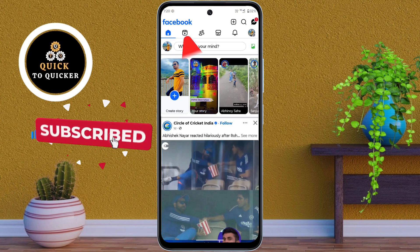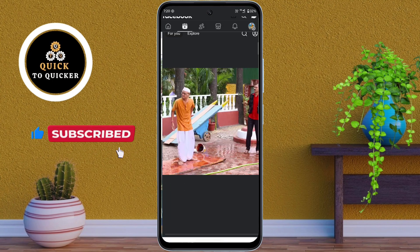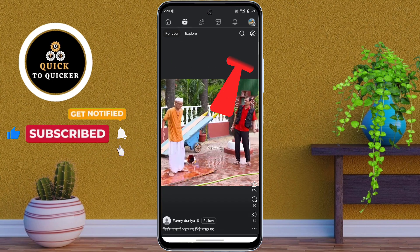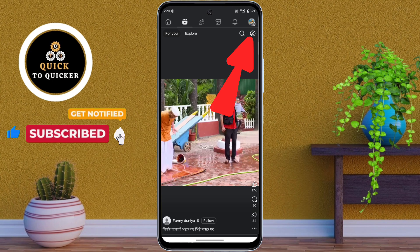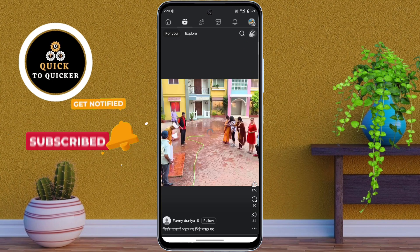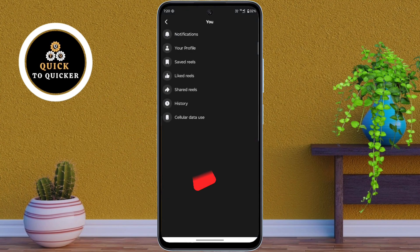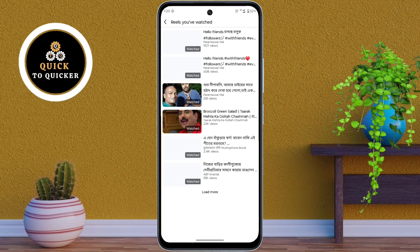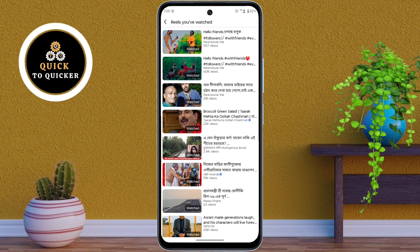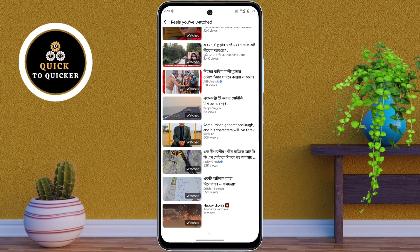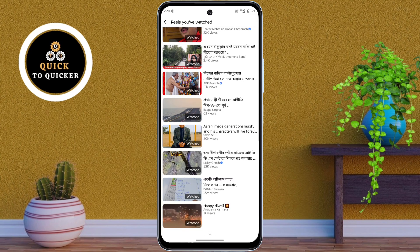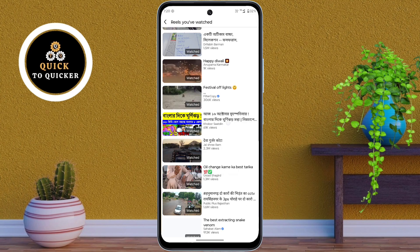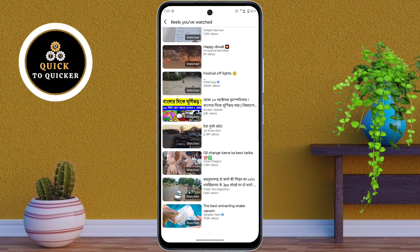After that, tap on the profile icon at the top, then tap on the history option. Now here you can see all your watched Facebook videos, but you cannot delete all watched videos from here.